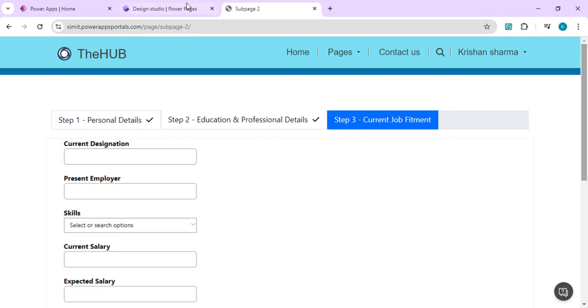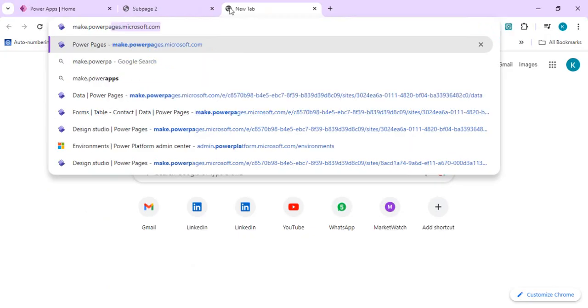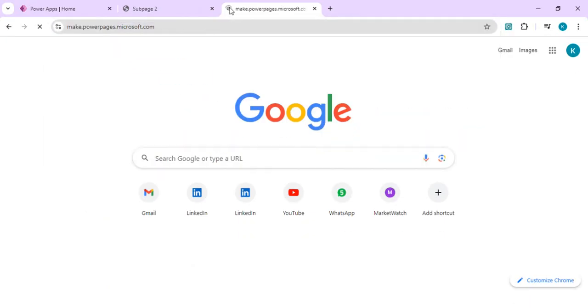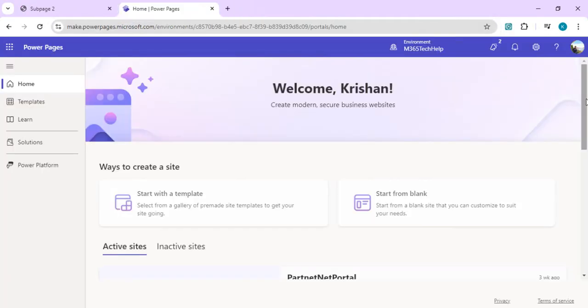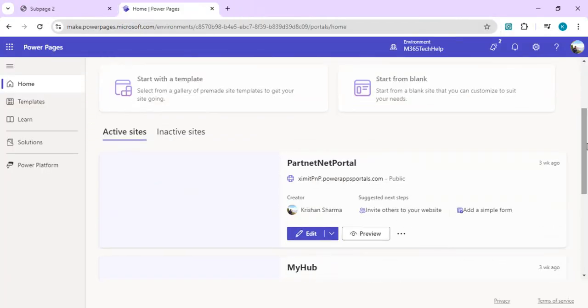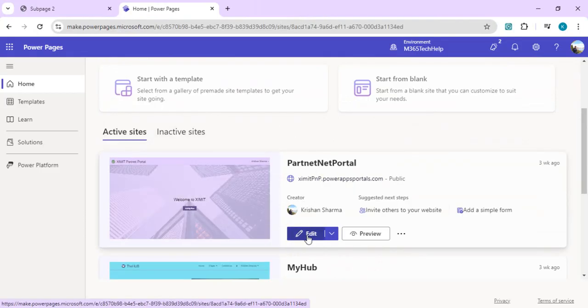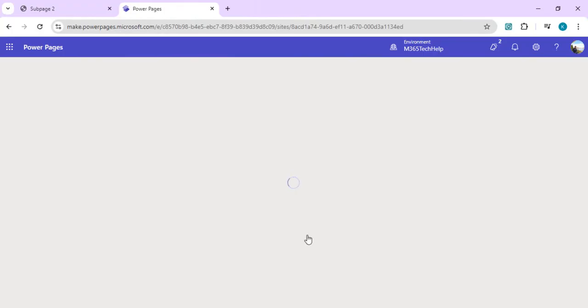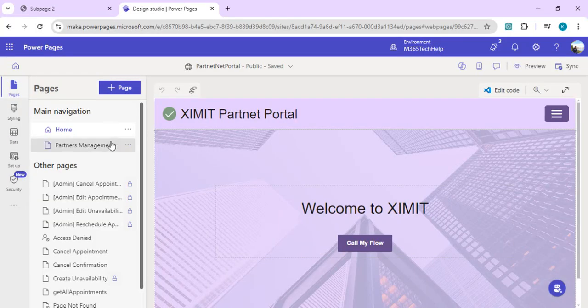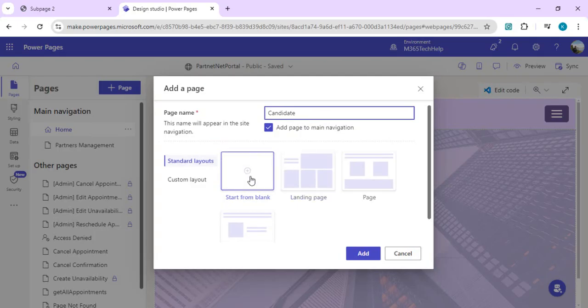We're going to open our PowerPages design studio and pick up our existing active site, which is the partner portal, and start editing. I'm going to create one more page and call that page candidate profile, and we'll have this page starting from blank.